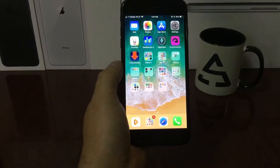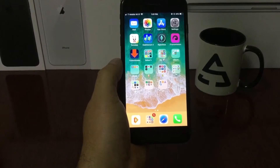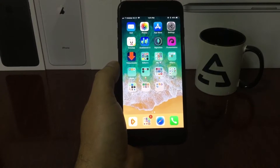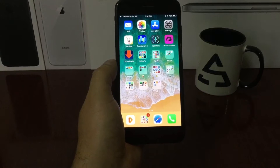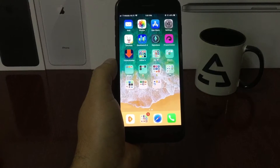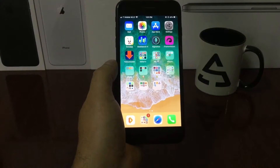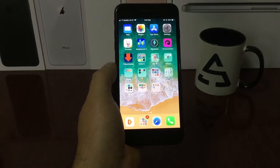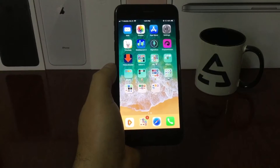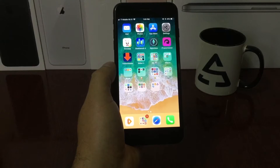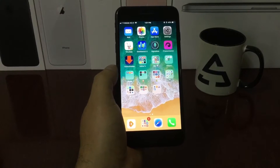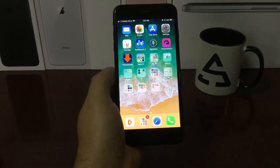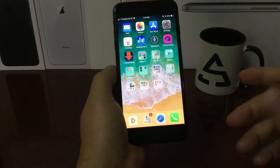Hey guys, Apple School here. This video is more like an update on how to install Tutu. I see that many people are having problems installing Tutu, so let's do this from the beginning, make sure that we're doing this the right way. Hopefully this video helps those who are having trouble and those who are installing Tutu for the first time.